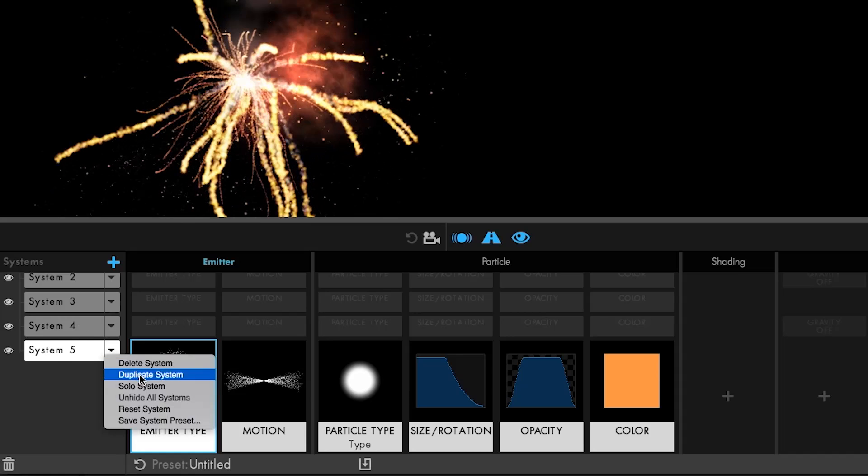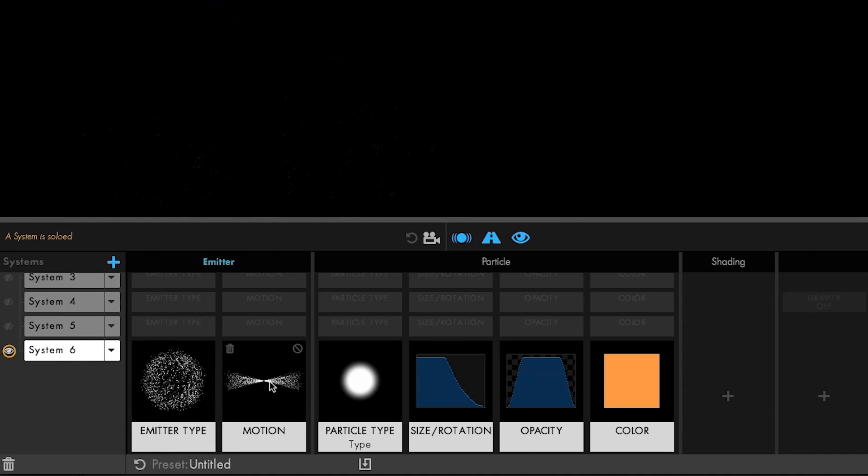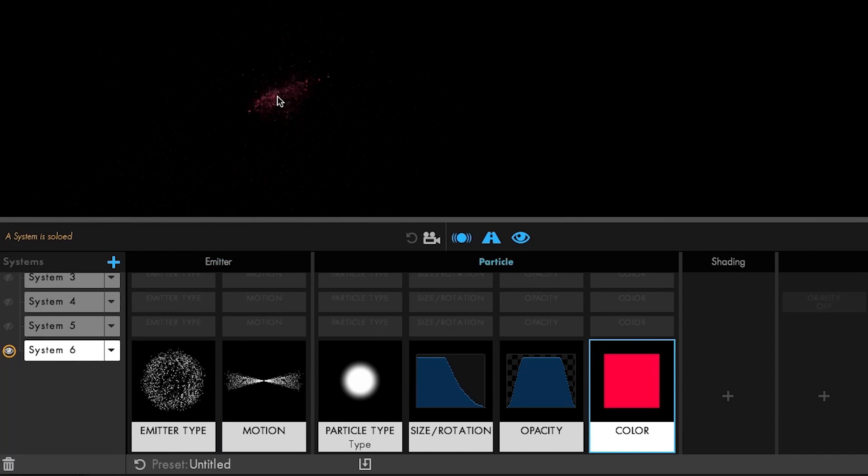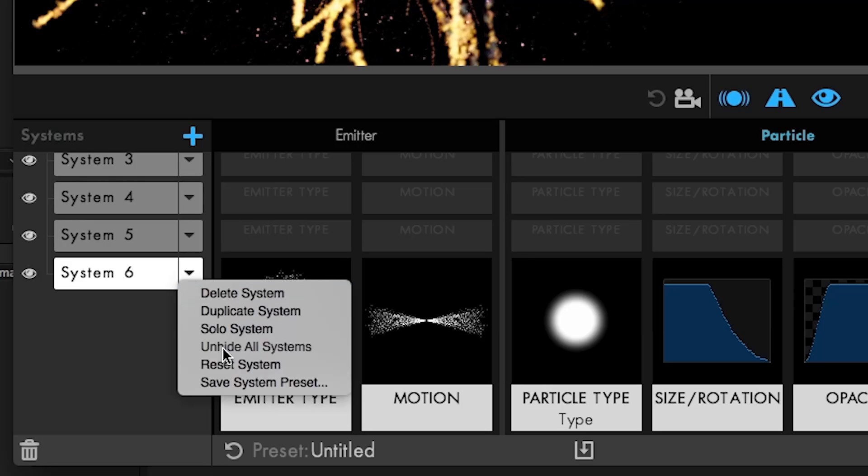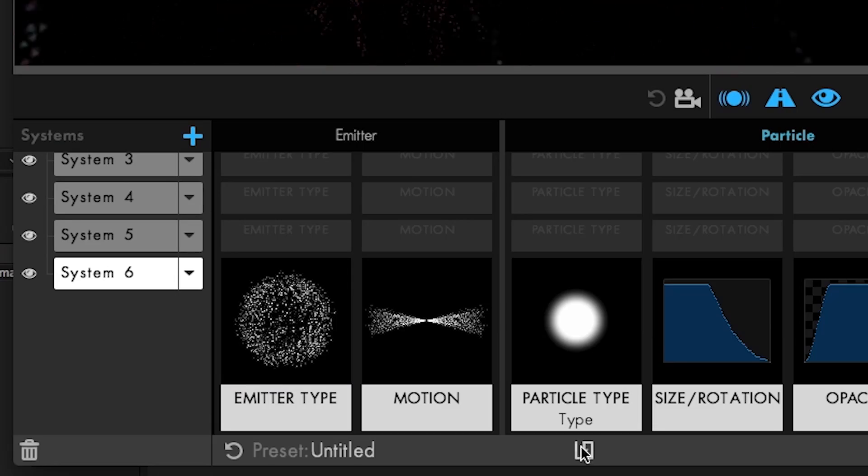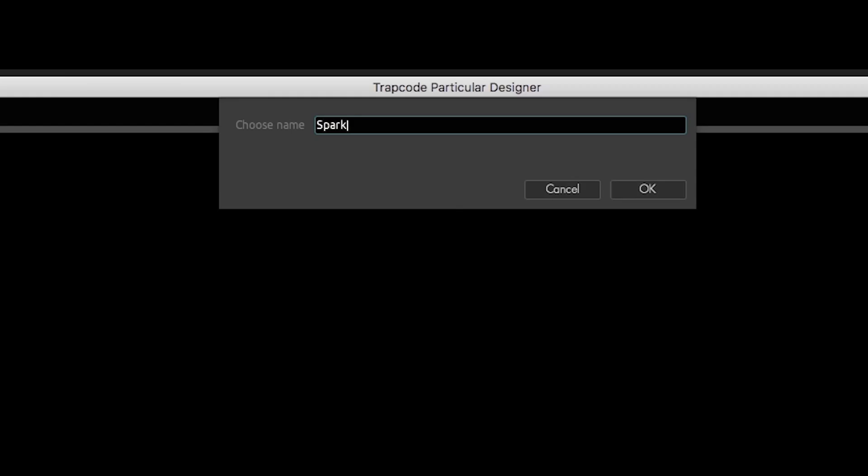Duplicate, solo, hide, and save individual systems in addition to saving multiple system presets.